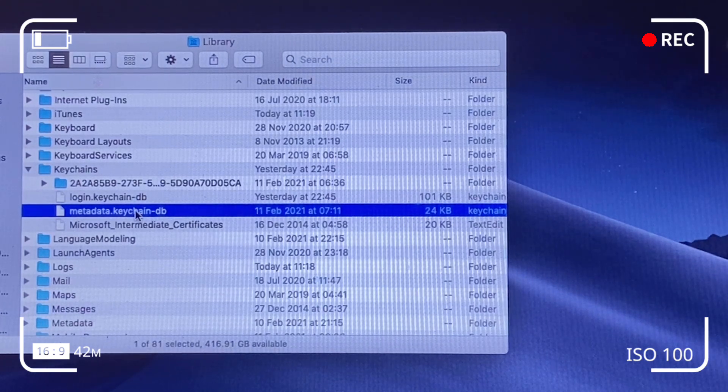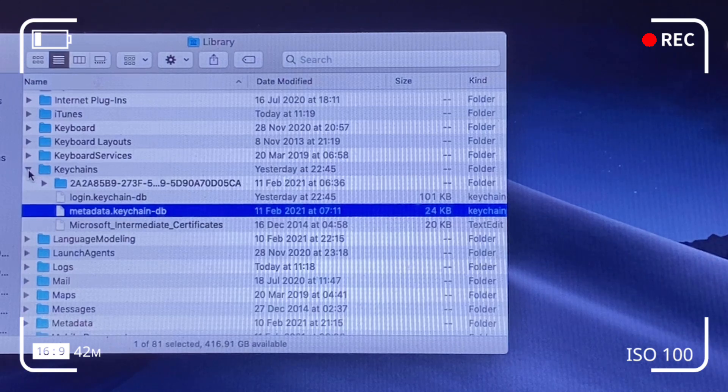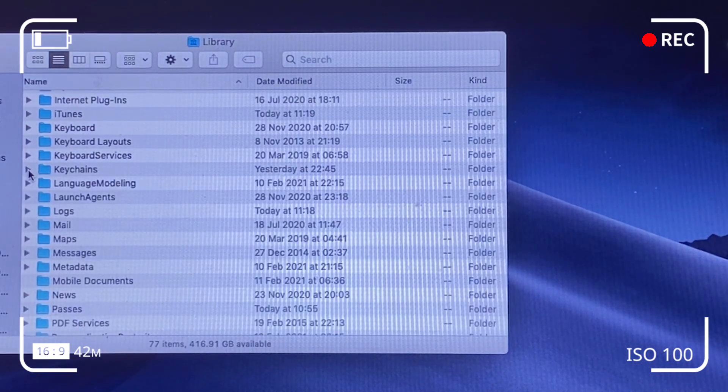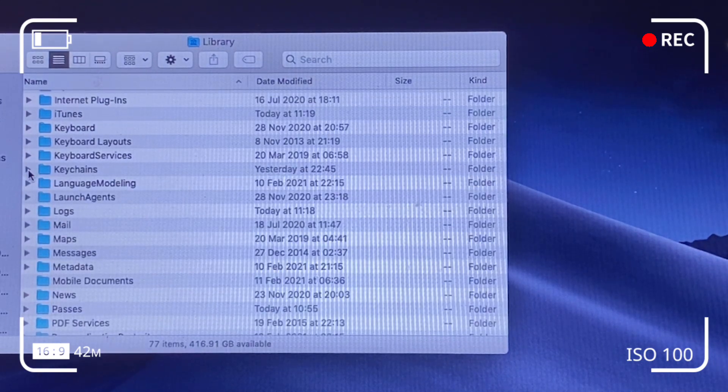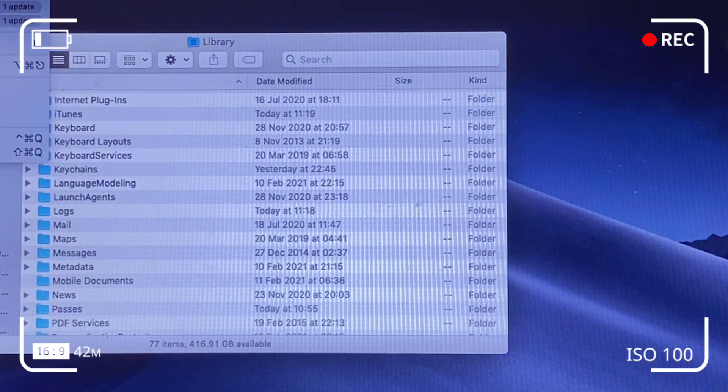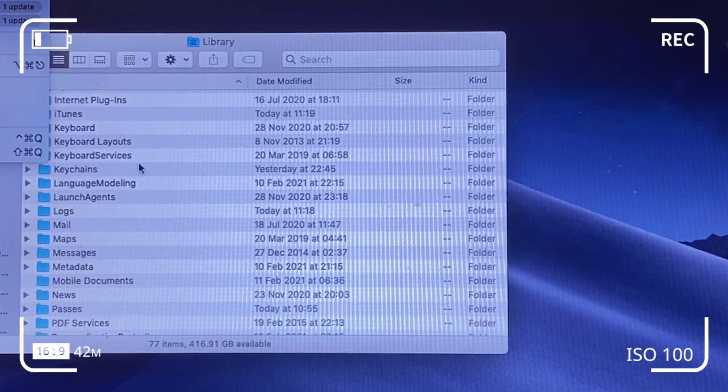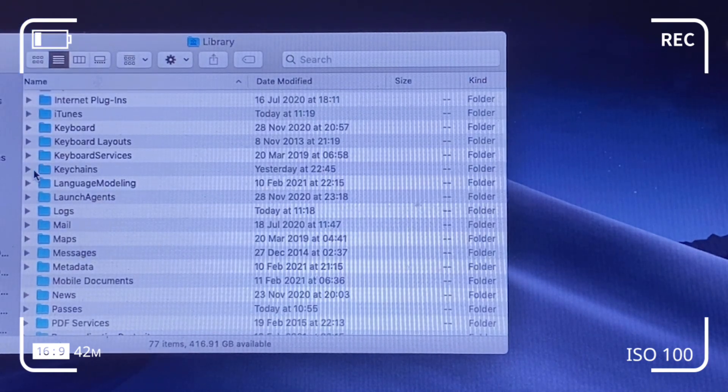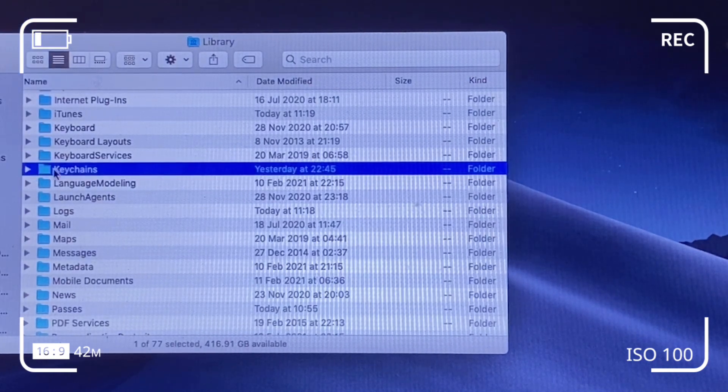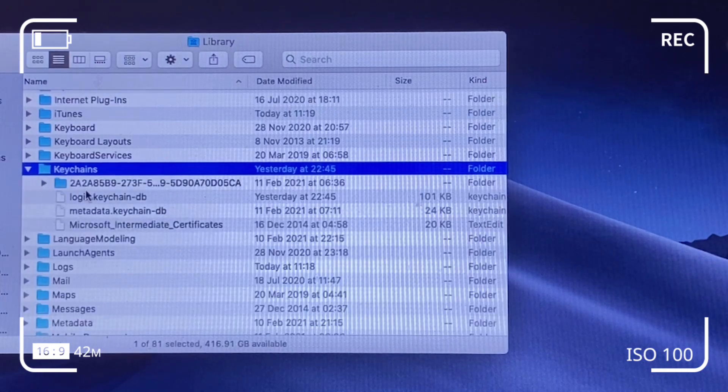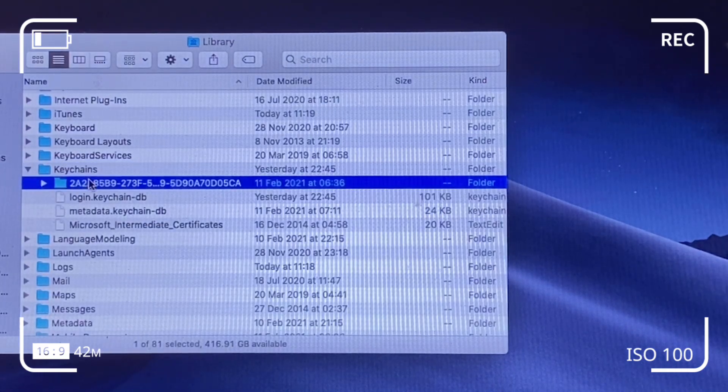And basically when you delete these, I think automatically the keychain simulates, automatically updates the keychain folder with new files.